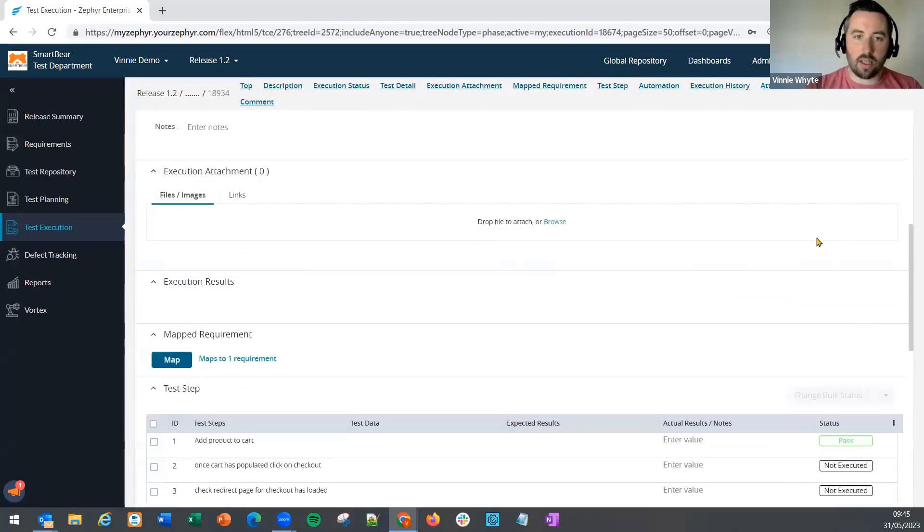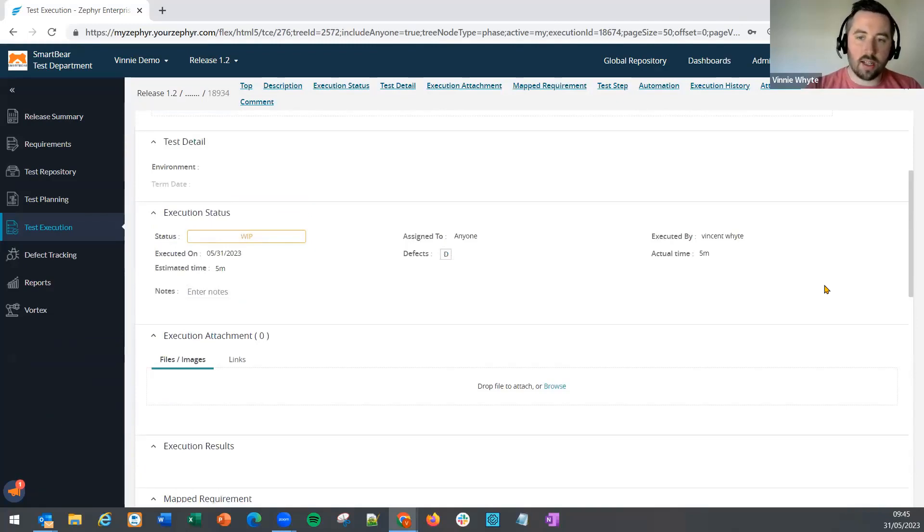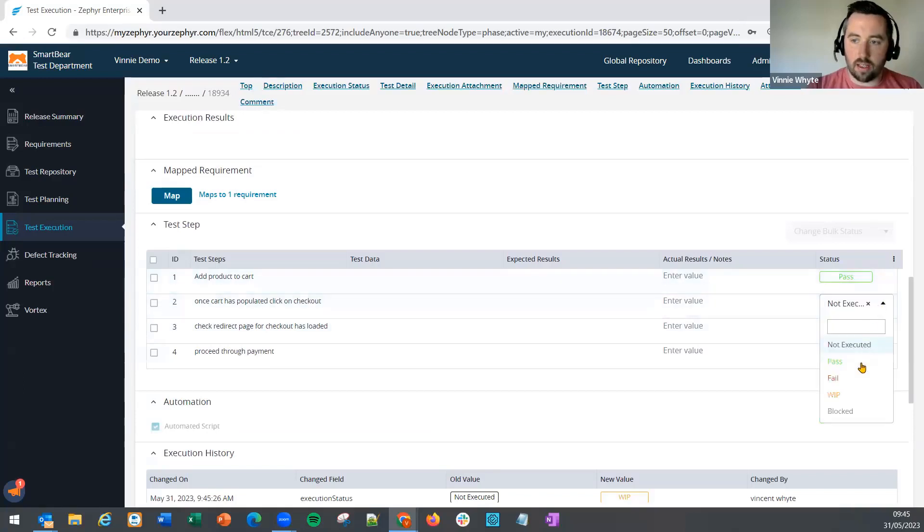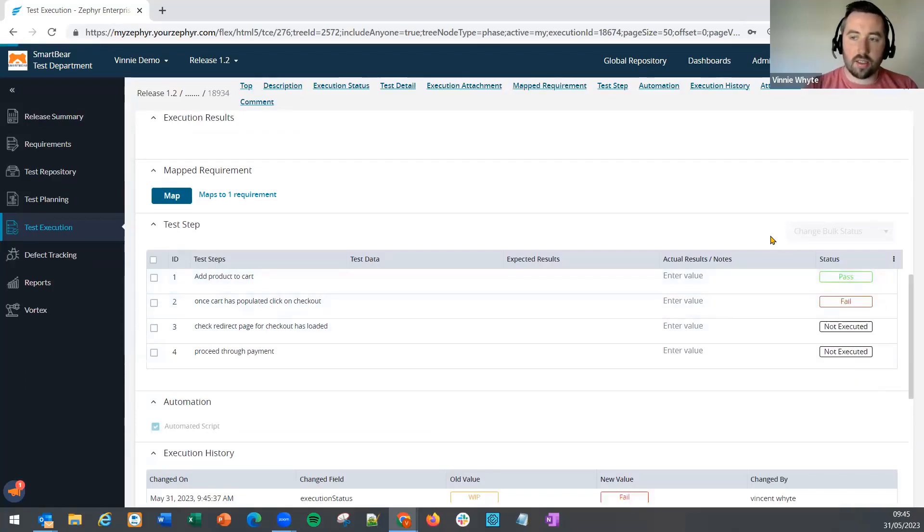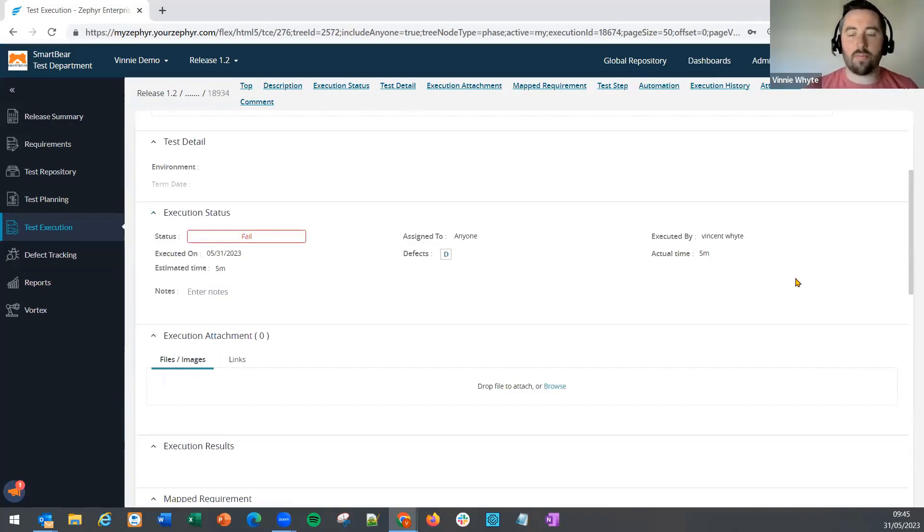we'll see now the status of the test case is updating automatically to work in progress. If I block or fail a test, the status will auto-update to blocked or failed.